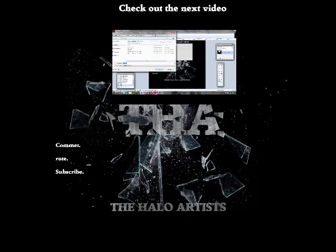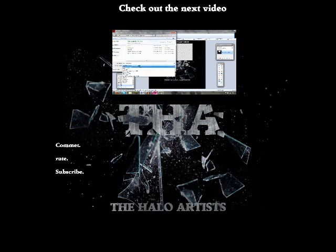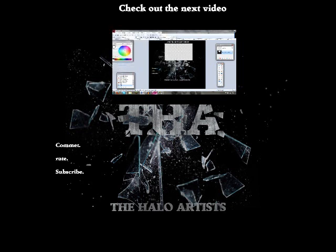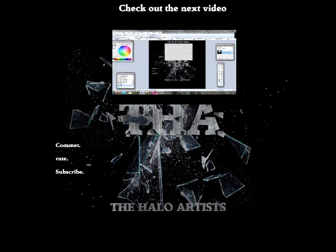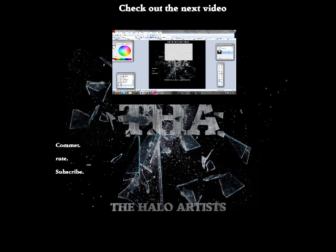I'm going to save it as End Card Tutorial. Before you save it, you want to say Save As Type and then go with PNG and save. And now I've got that saved.